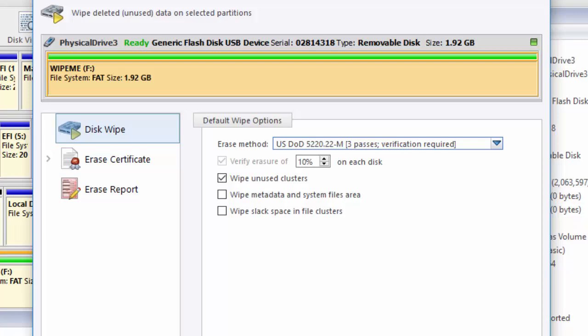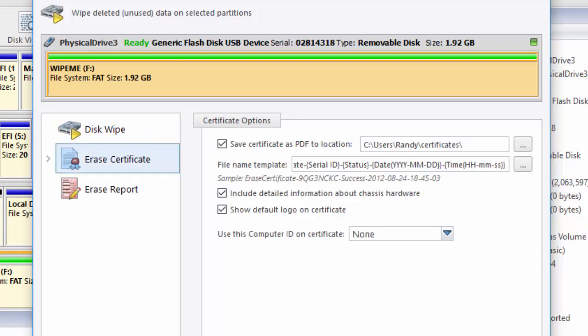In the erase certificate area, as before, we can select an area to save the certificate, affect the file name template, include detail information about the hardware, show a logo on the certificate, and show computer ID information.